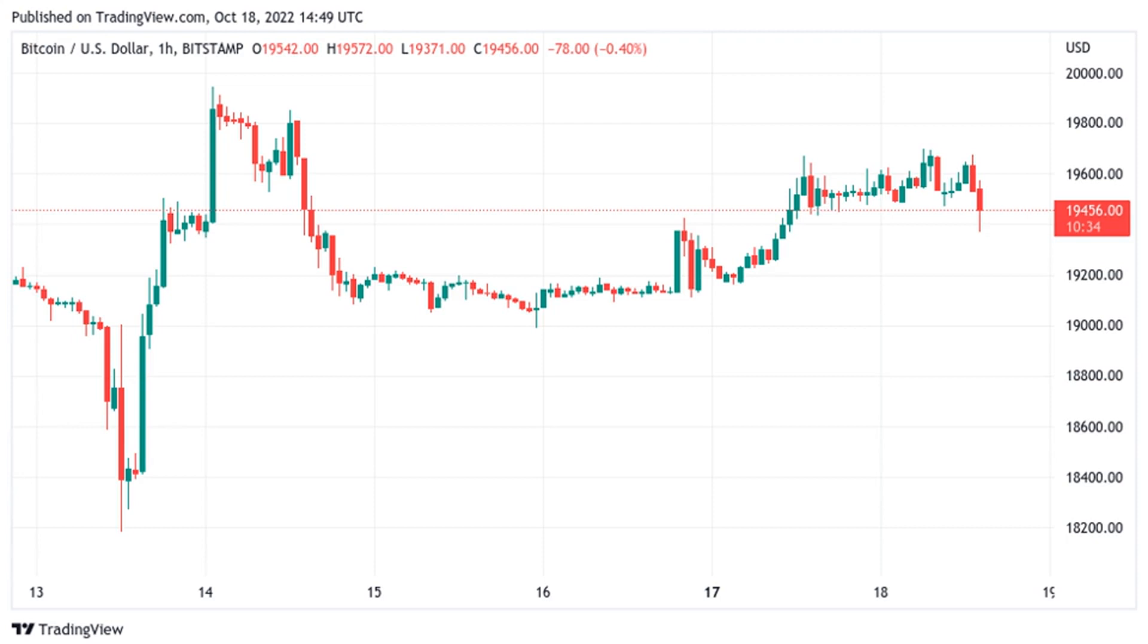Market update: Bitcoin (BTC) failed to break $20,000 despite a new weekly high on October 18th as market watchers waited for action.